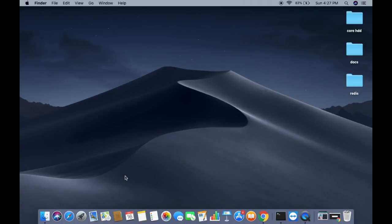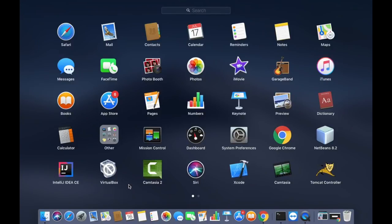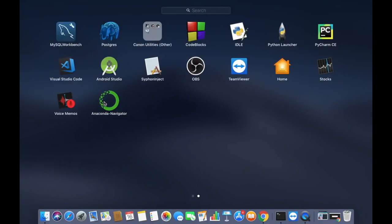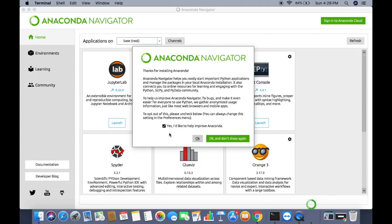Once the Anaconda distribution is installed, click on the Launchpad icon and you will see the Anaconda Navigator icon. Click on it to start Anaconda Navigator. Using the Navigator, you will be able to launch Jupyter Notebook or the Spyder IDE.